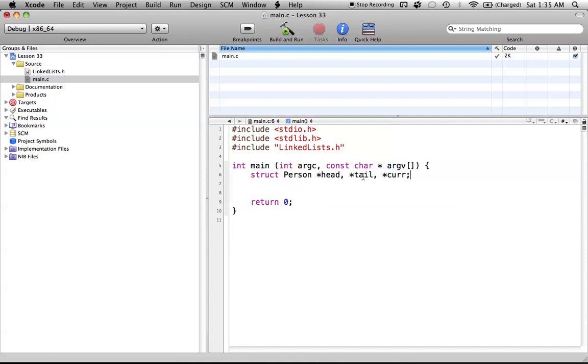The tail pointer always points to the very last object in your list. That's how you know that the list is basically over. So these two are the beginning of your list, and the end of your list. The current pointer just changes as we go along. And you'll see how this all works in the next tutorial.